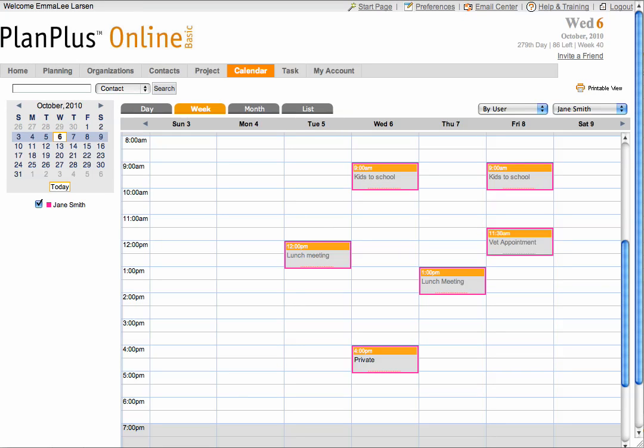This will show you the calendar for that specific user. If the user has marked an appointment as private, you will be able to see that they have an appointment, but will not be able to see the details of the appointment.